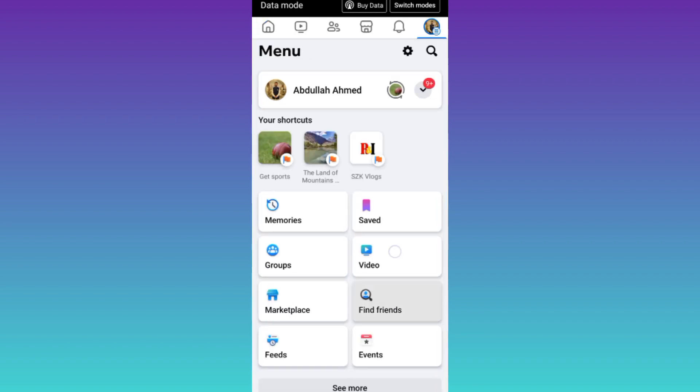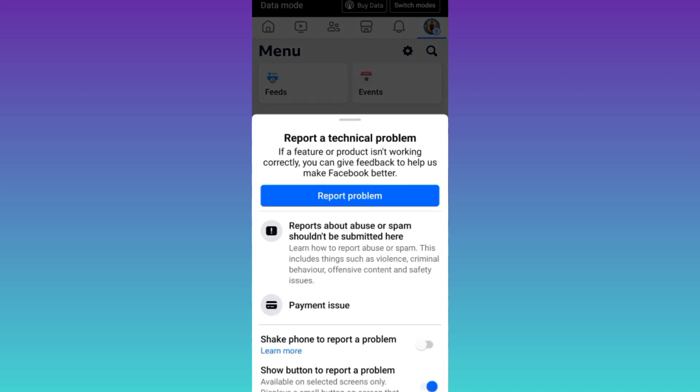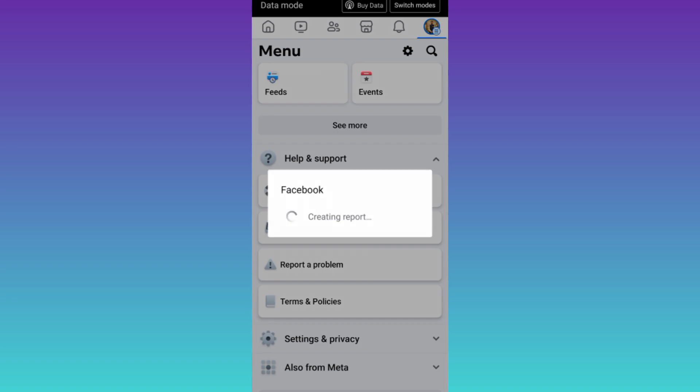Then scroll down and click on Help and Support. Click on Report a Problem, and then click on Report a Problem again.